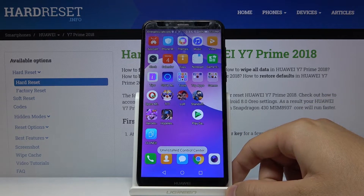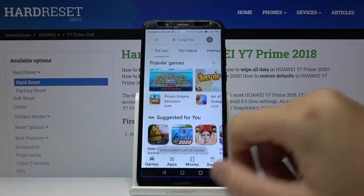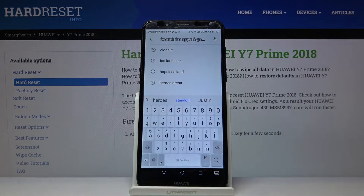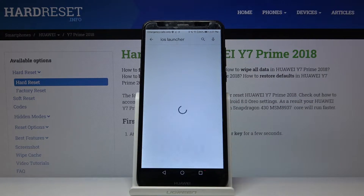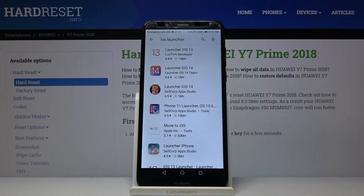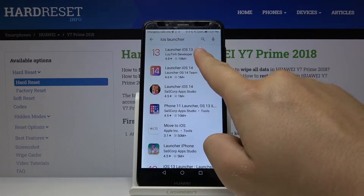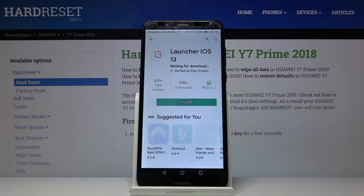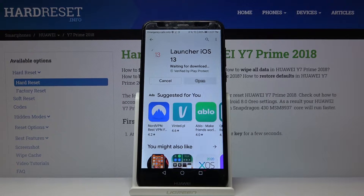Right now we can start. Let's go to the Play Store and tap on the search bar, type 'iOS launcher', and get the application from the Lutin developer. Tap on install and wait a little bit.